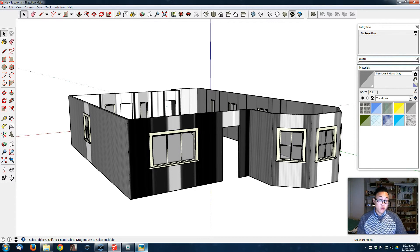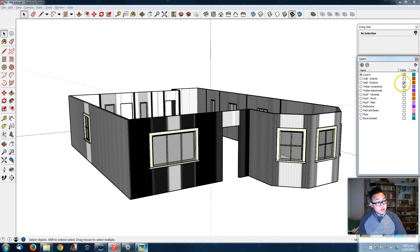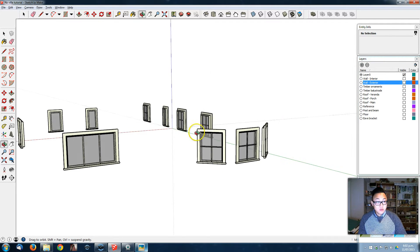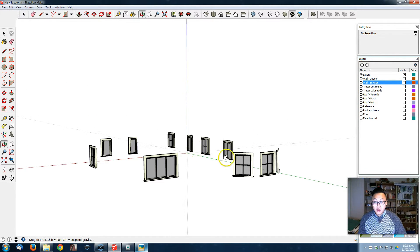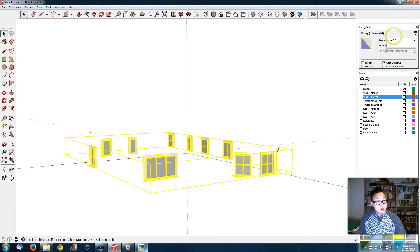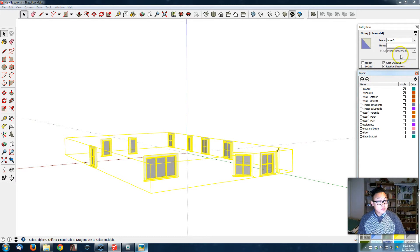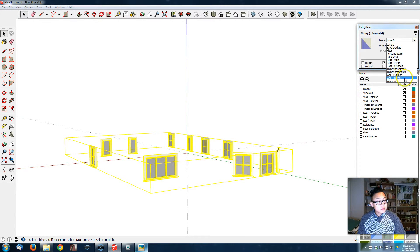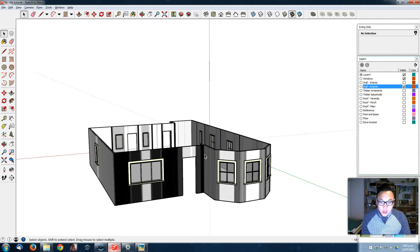Now we've got all our windows. What I like to do is put all the windows in the same group — so I'm going to hide the wall layer, select all the windows, make them a group, click on the window layer. Okay, now we're going to do the same thing for the doors — it's just the same principle as doing a window. Let's check out the images: the door leaf has some kind of design as well, so we're going to add that.